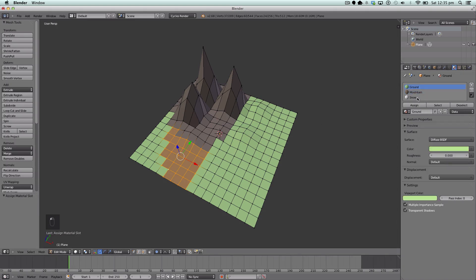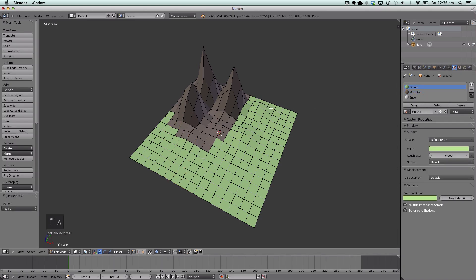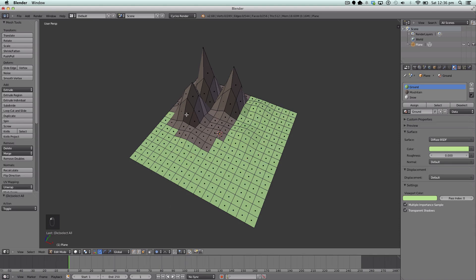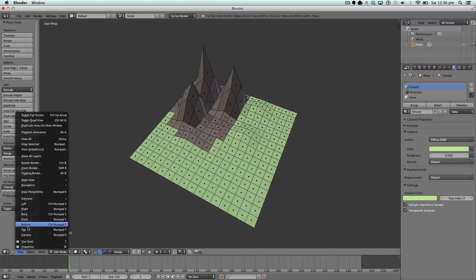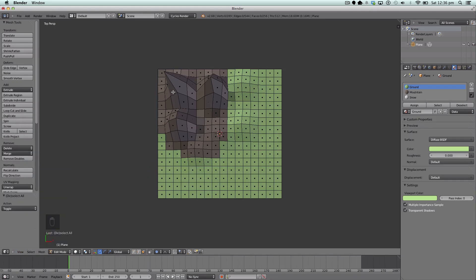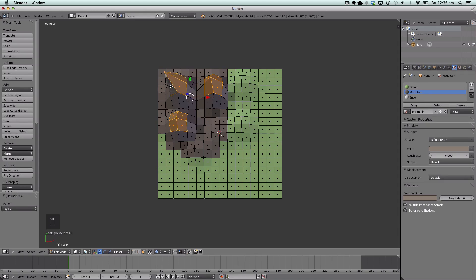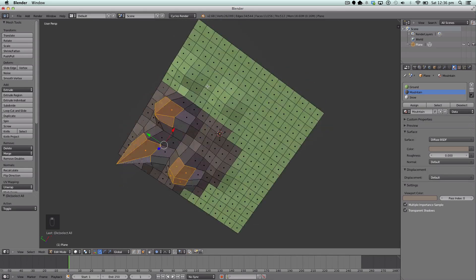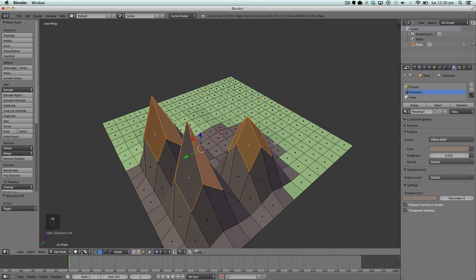Now we'll work on the snow. First thing, we're going to change to face select mode. On our keyboard we're going to go to View > Top, and we're just going to select some faces. The faces I'm selecting are the highest ones at the peak of the mountains. Then we're going to hit Assign to apply the snow material.